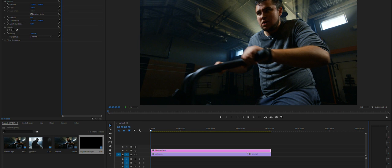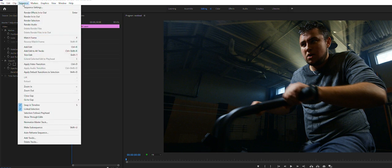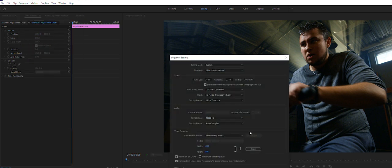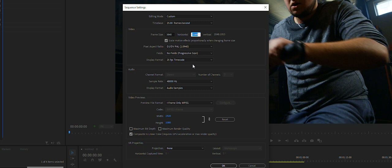So what we do is we'll go up to Sequence, click Sequence, go to Sequence Settings. Now right now we're at 3840 by 2160, our native 4K. We're going to change this 2160 to 1634 and then click OK.